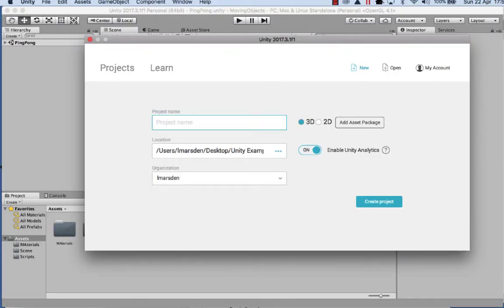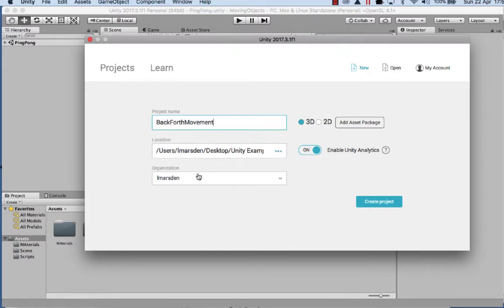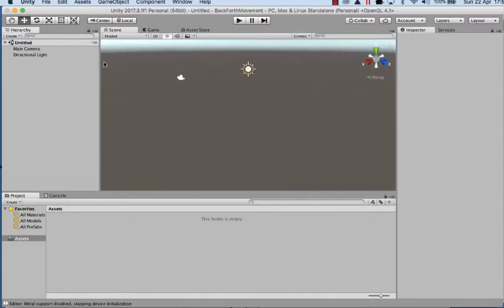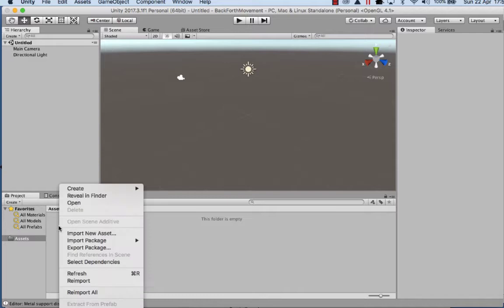We'll call the project back forth movement. You can pick the folder where you want to save it. Make sure it's a 3D project.